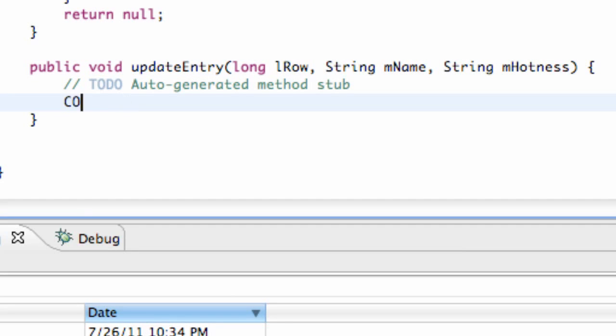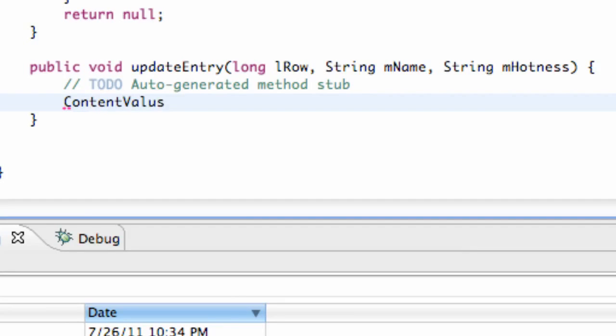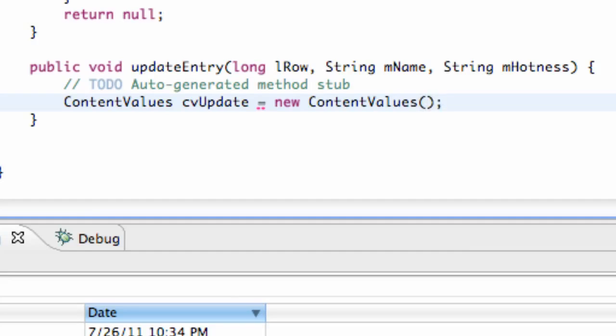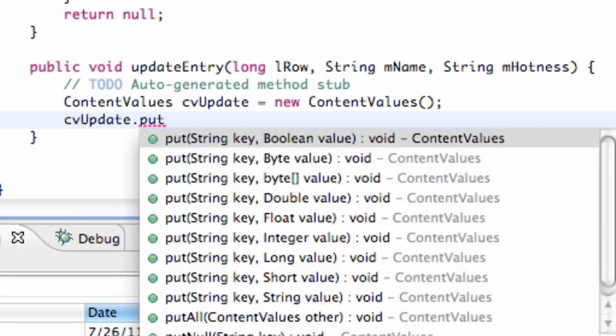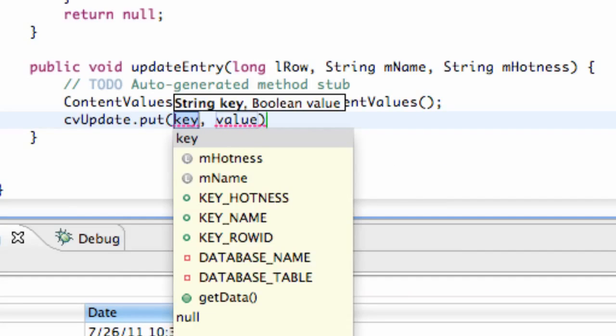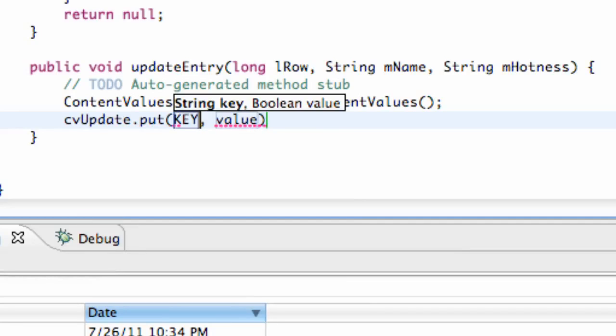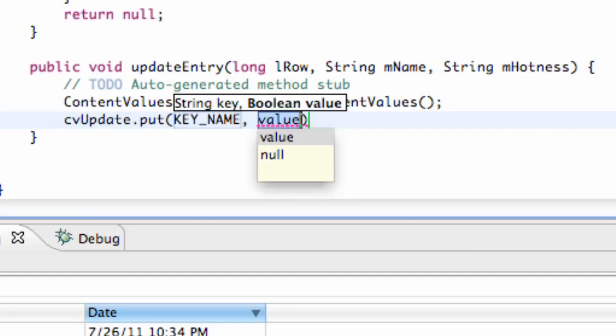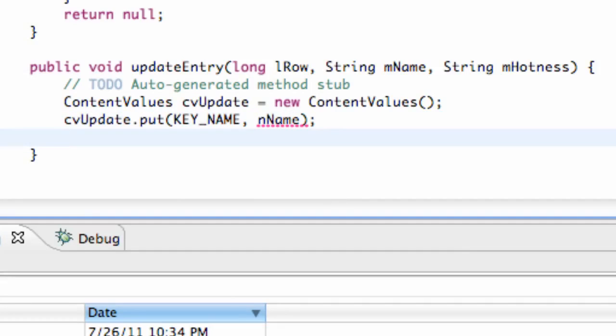What we want to do is set up a ContentValues. We're going to call this cvUpdate and set this equal to new ContentValues. And then we just have to say cvUpdate.put. And again we just refer to our key name which we're going to say KEY_NAME and value we want. So we want the value that's being passed in. So there we go, we set that up. Oops, except it's mName.